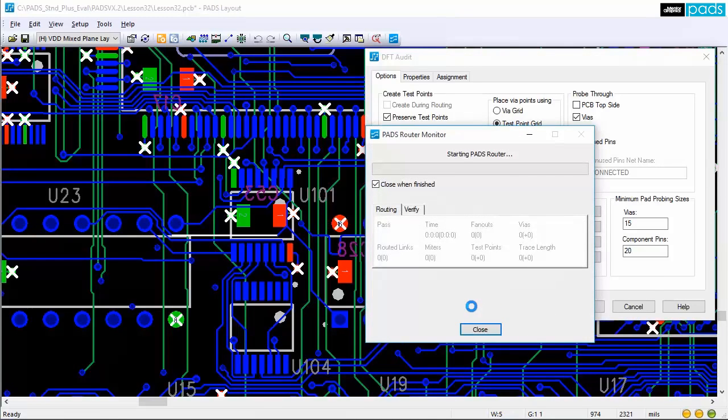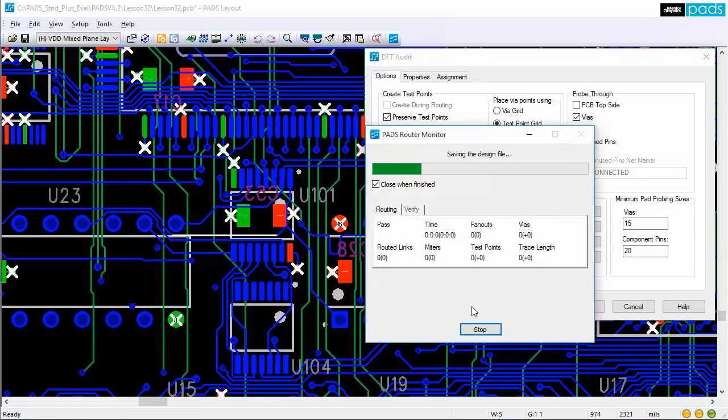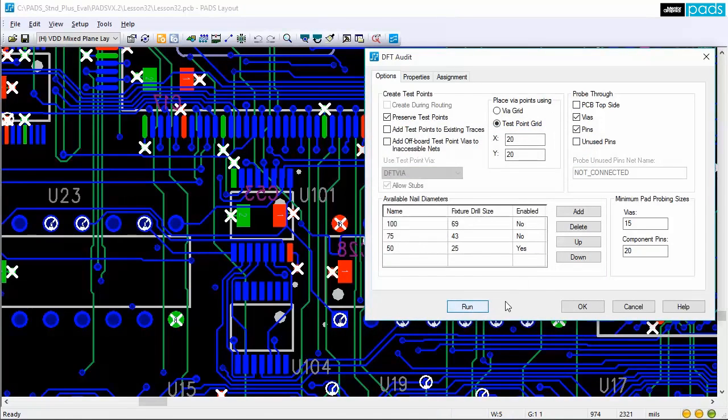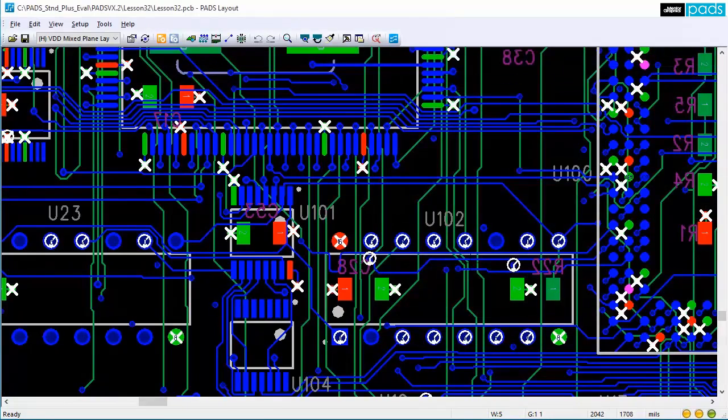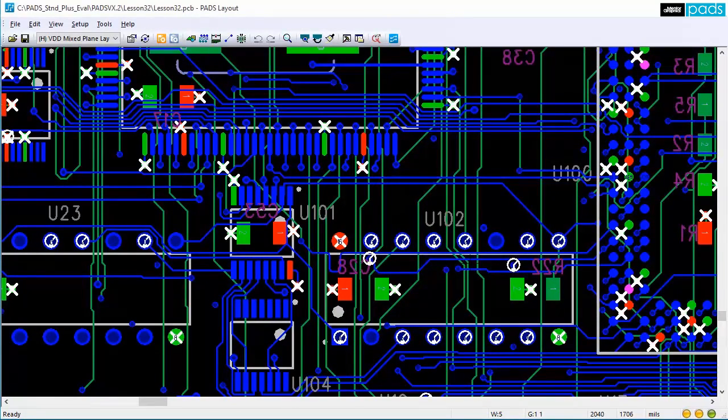Run multiple passes to achieve the desired results, for instance add test points only to a specific via size first, and then run another pass to add them to component pins, and finally to add them to traces as well.